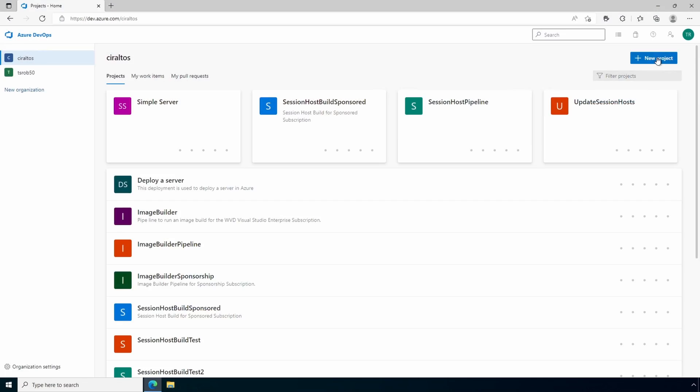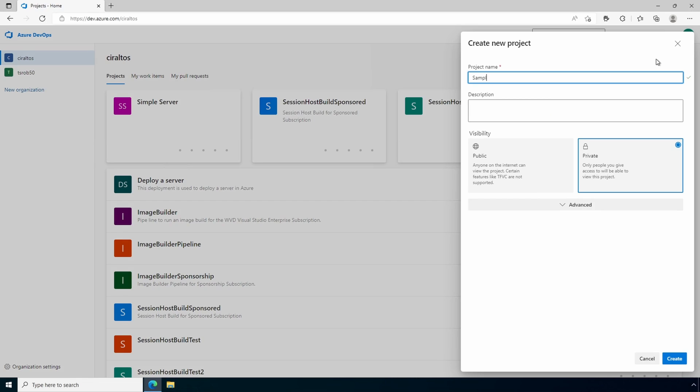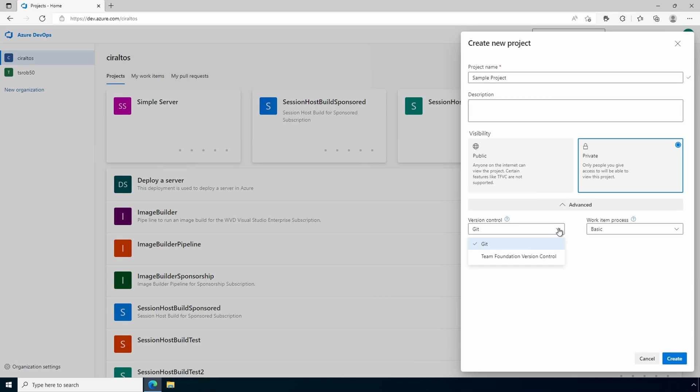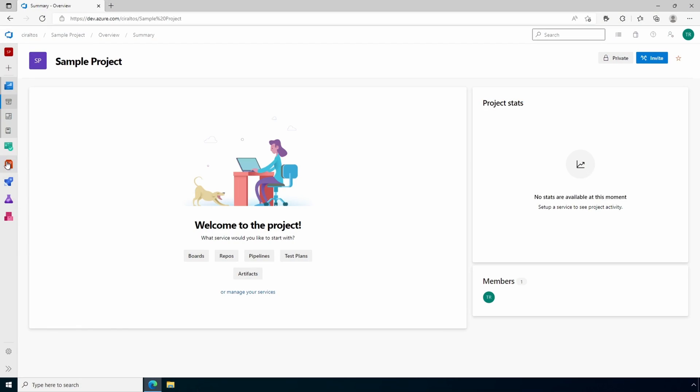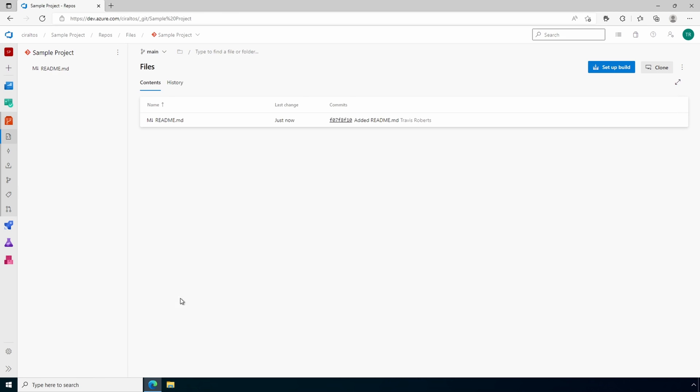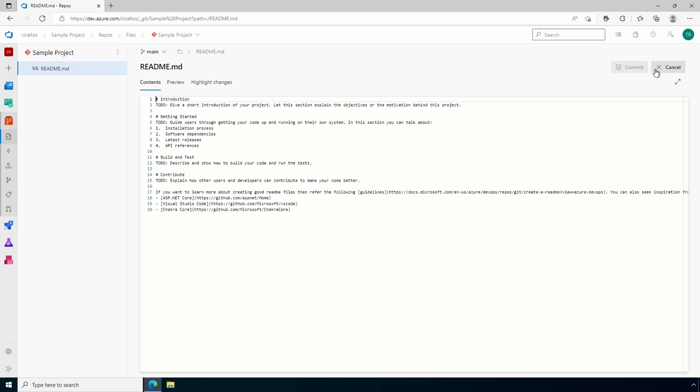Azure DevOps has a code repository — or repo — feature used to store code. There's an option for Team Foundation Version Control or a Git repository. Git is by far the most popular option. Code stored in a repo could be .NET, Python, PowerShell, or Markdown — any text document. An Azure DevOps repo provides version control, code review, and code security, allowing multiple developers to work together on the same project.